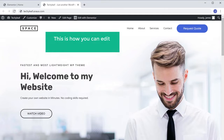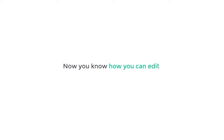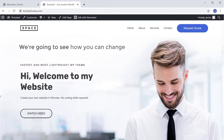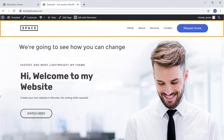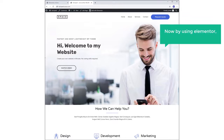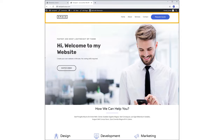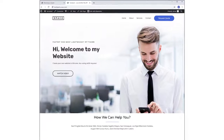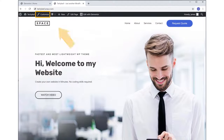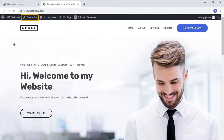So this is how you can edit any page of your website. Next, we are going to see how you can change the header area of your website. By using Elementor you can change the main page content, but if you want to change the header area, you can do it by going into the Customize option.